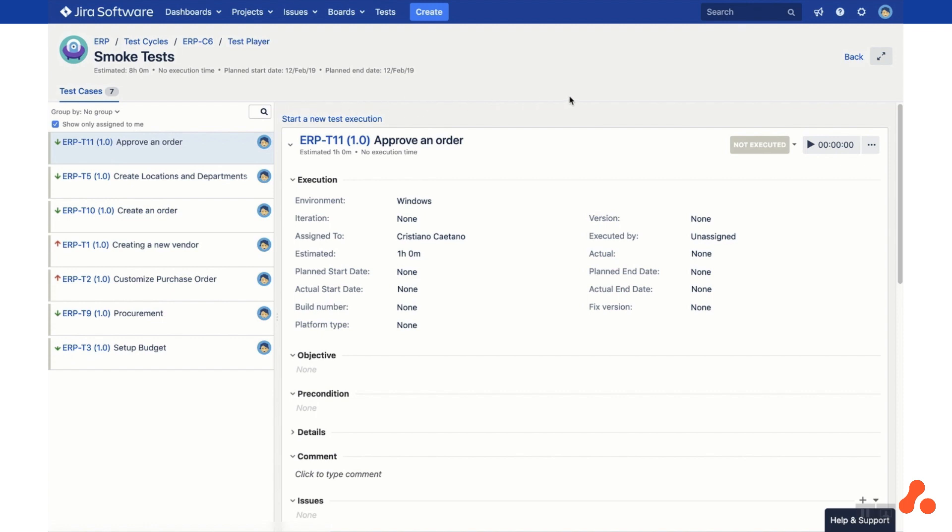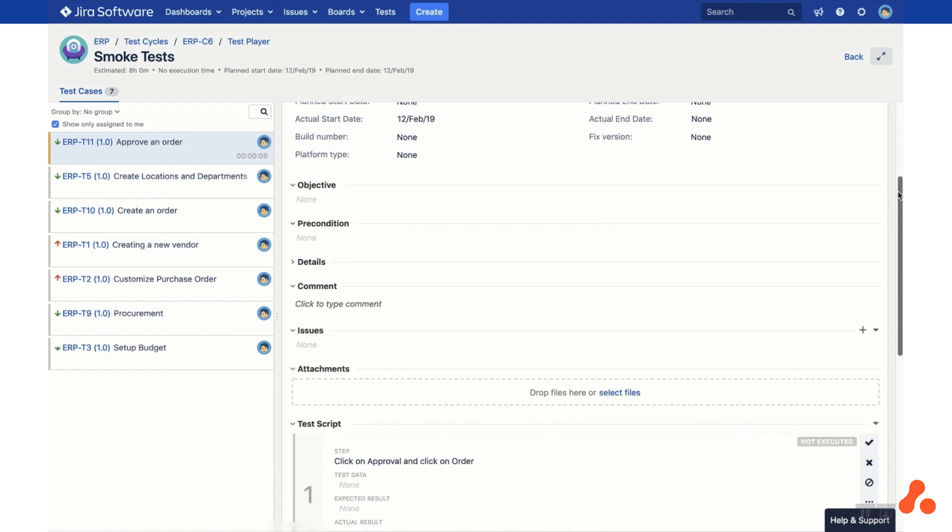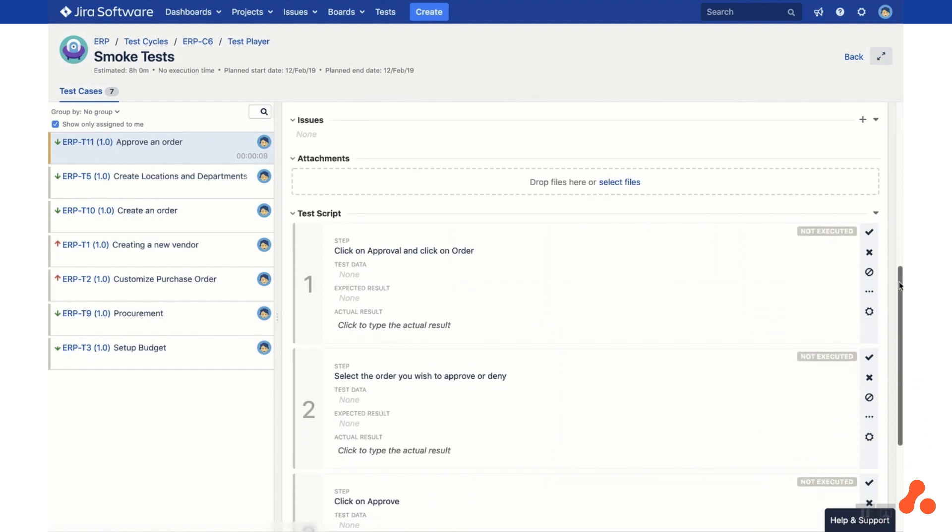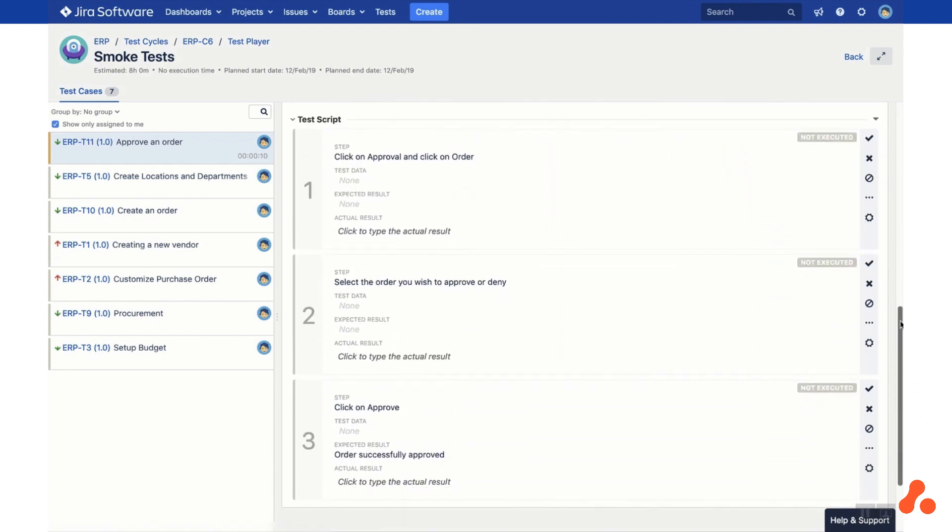To start a new execution, simply click the Start a New Execution button for the test case and then start the timer. Scroll down to see the fields for this test case, make any updates required and then start executing the steps. You can pass or fail steps by clicking the tick or the cross or select another status from the drop down.